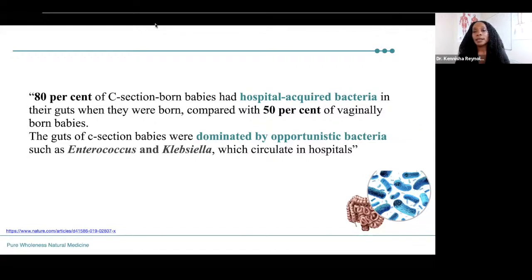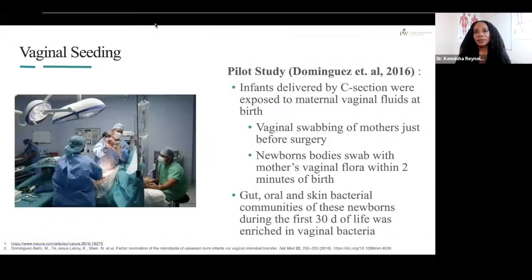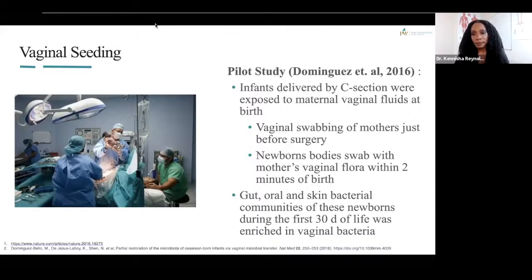C-sections are sometimes a choice or medically necessary, but researchers found that 80% of C-section born babies had hospital-acquired bacteria in their guts at birth, compared with 50% of vaginally born babies. C-section babies' guts were dominated by opportunistic bacteria such as Enterococcus and Klebsiella, which circulate in hospitals. One remedy to help reestablish the gut microbiome in C-section babies is vaginal seeding — swabbing the mother's vaginal flora prior to surgery and inoculating the baby within two minutes of birth — which helped reestablish a healthy microbiome.